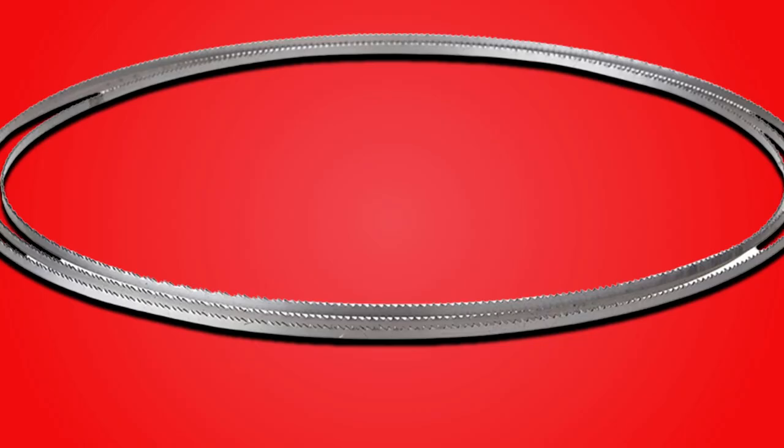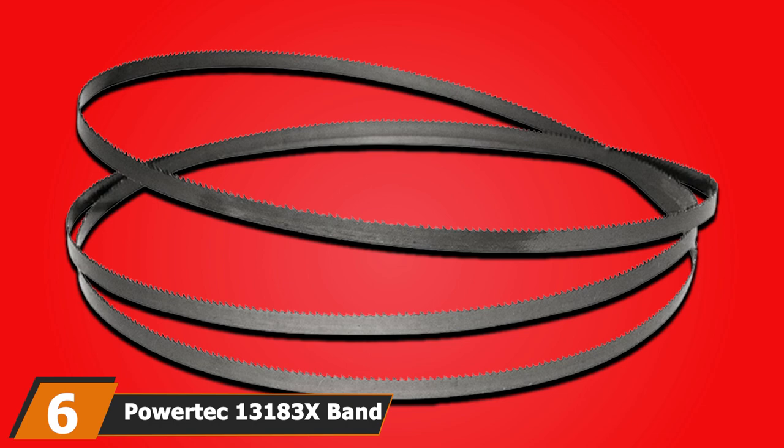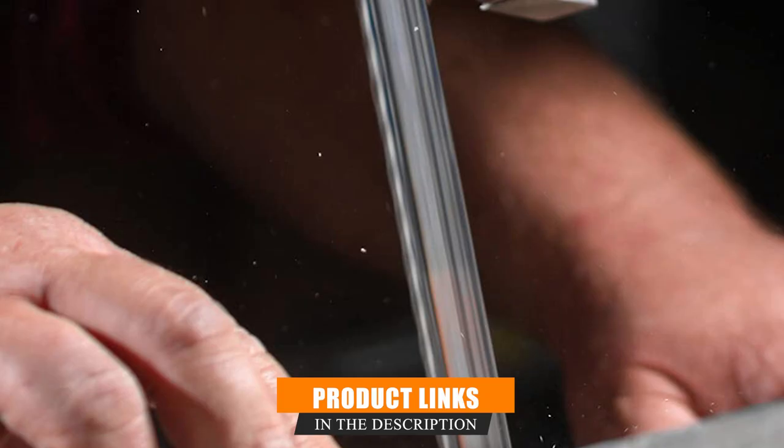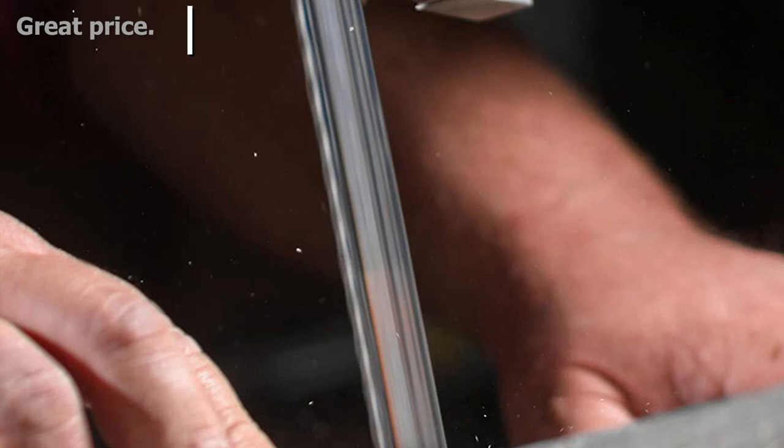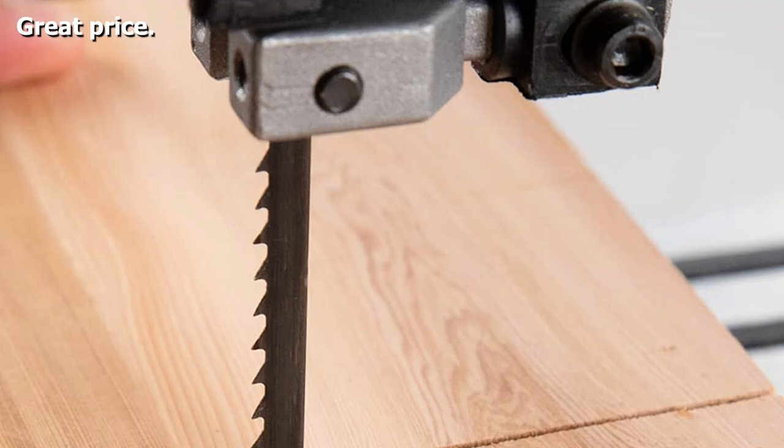The number 6 position is dominated by Powertech 13183X Bandsaw Blade. This is the second Powertech bandsaw blade to feature. This model is a 14 TPI blade, so if you are looking for a genuine all-rounder, this could be the blade for you. It also has a raker set of teeth, so it will cut faster and cleaner. This blade is created using high carbon steel that is heat-treated to increase the hardness of the cutting edge and to improve the lifespan.